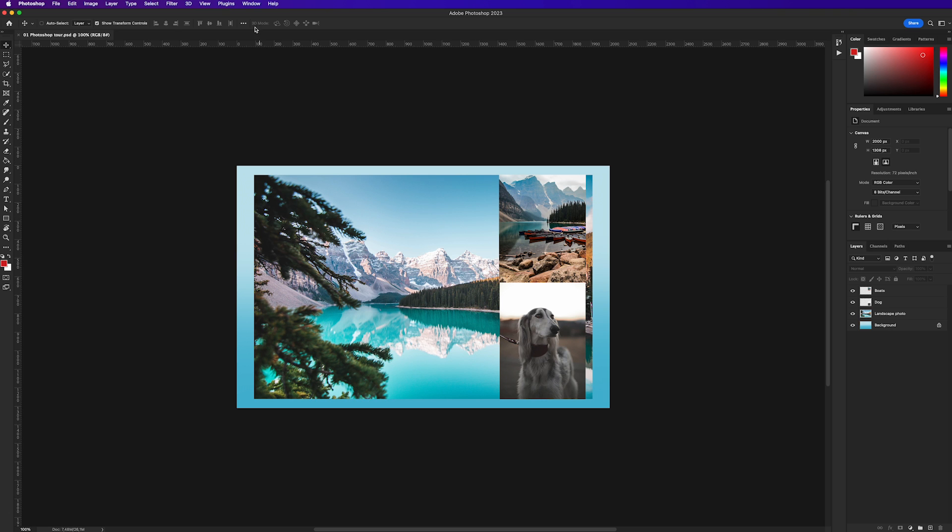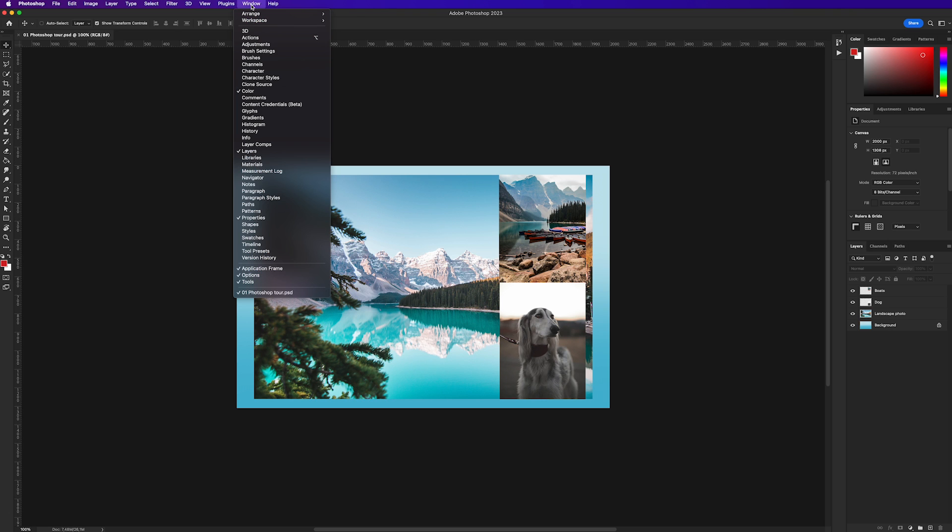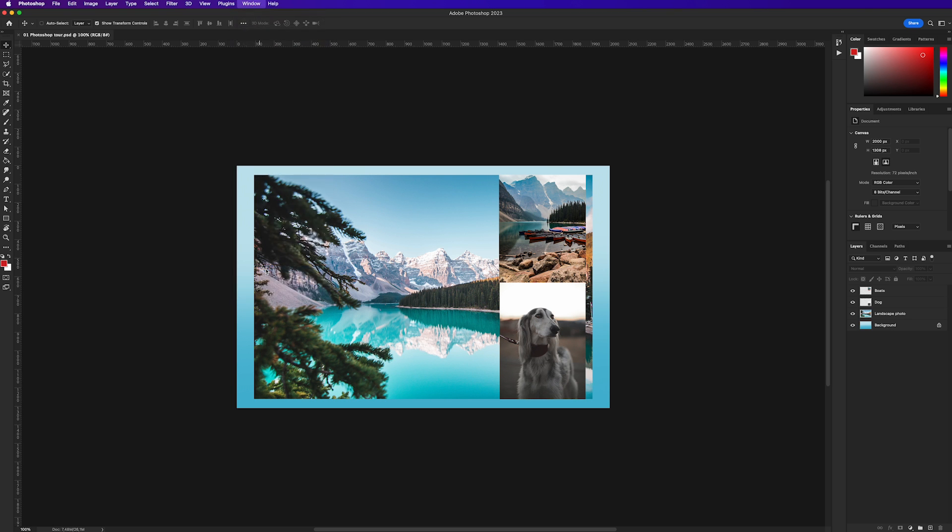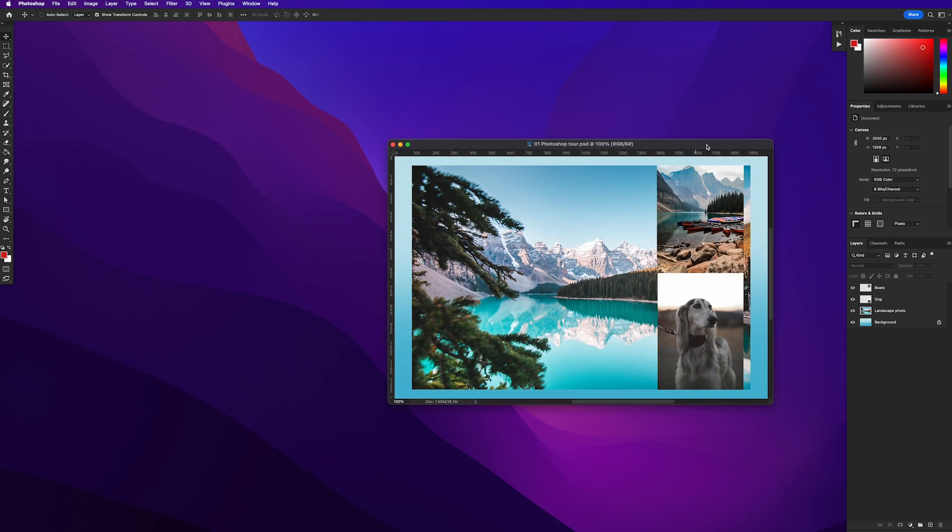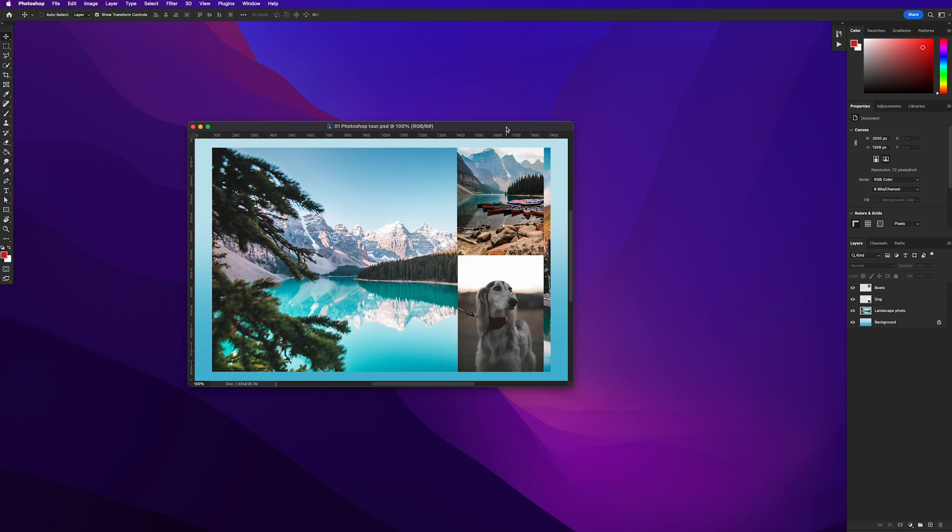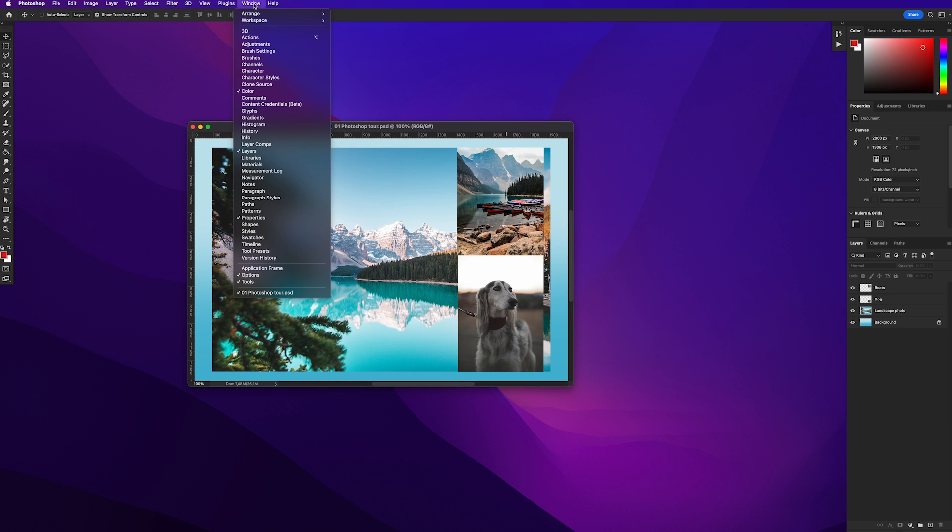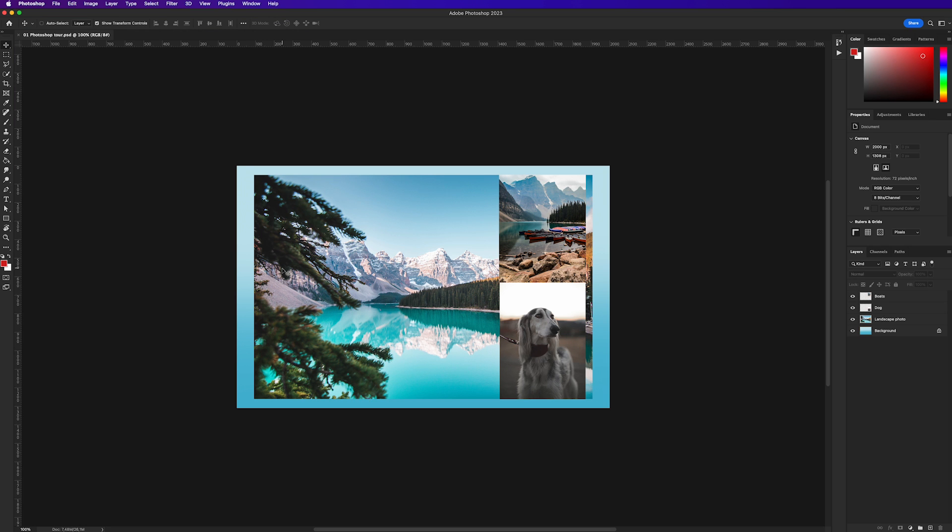The application frame is that dark background you see behind right now. If you go to the Window menu and scroll down to the bottom, you'll find the options to turn on or off the application frame. Now if I click this we can see the desktop, but personally I find it much easier to work with the application frame on. So for the duration of this course we're going to leave it on.